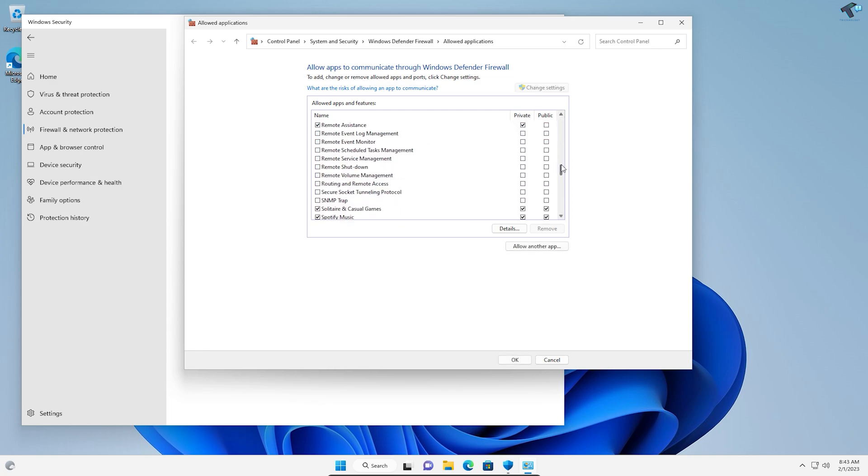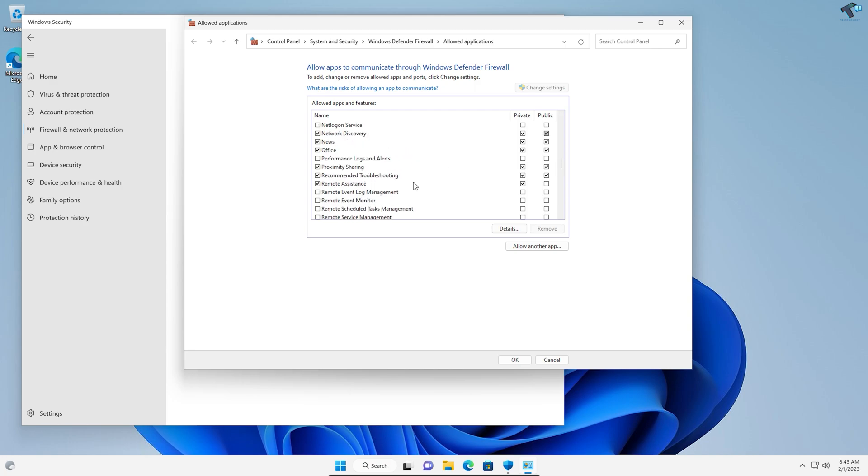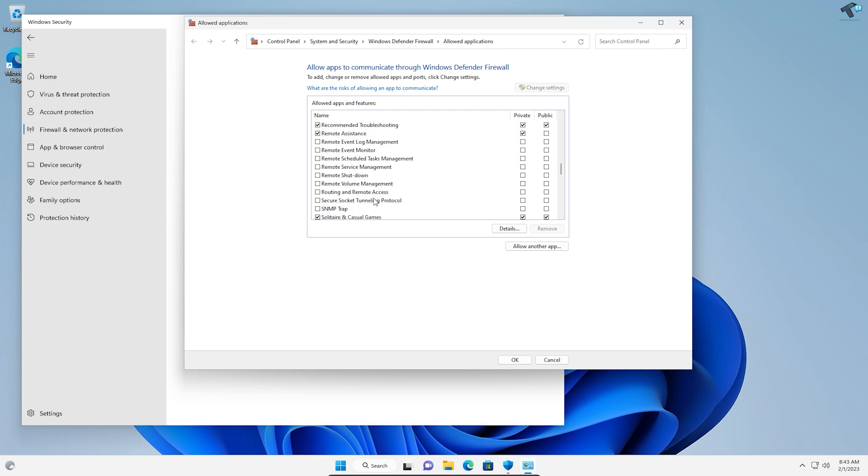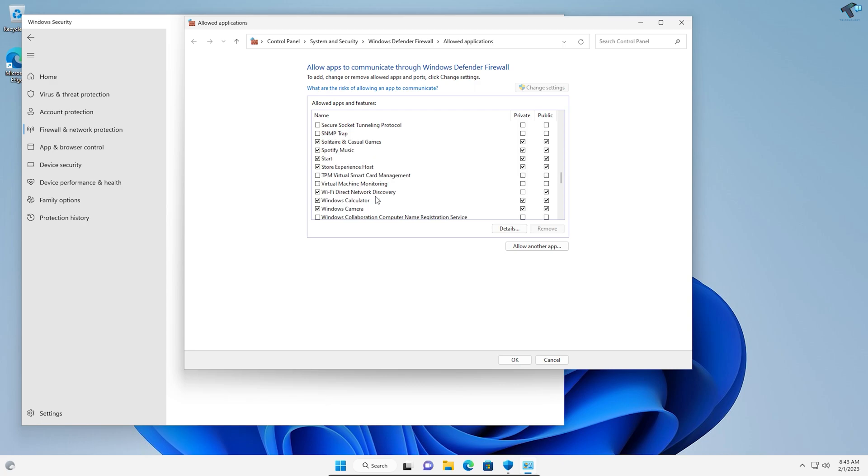I will allow an app like Virtual Machine. Check the option for both Private and Public.